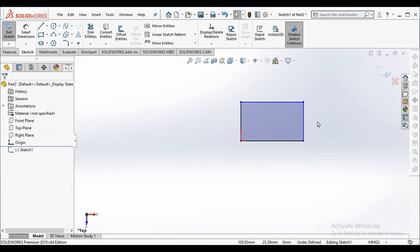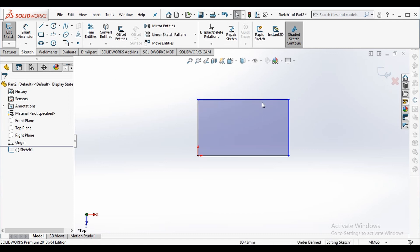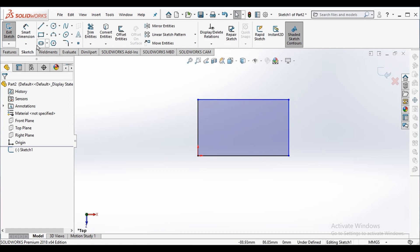You can see two options here. By clicking this option it will exit sketch while saving changes, but this option will exit sketch without saving changes. We can see the status of our drawing as under defined so we need to fix its dimensions.